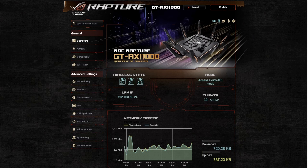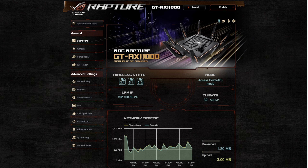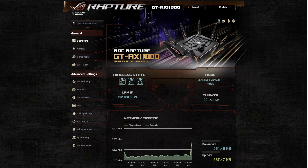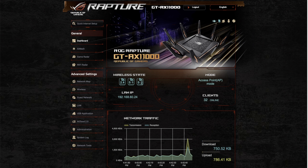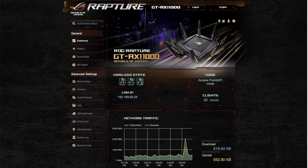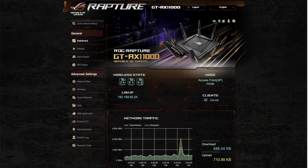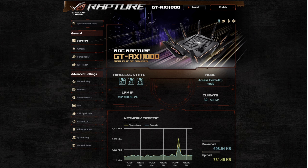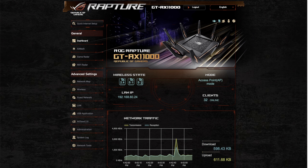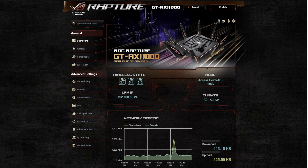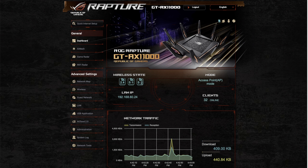Hi and welcome to another video. In this video I just want to go through the latest update released on the 1st of September 2021 for the GT-AX11000. I believe this firmware also covers other routers released by ASUS. This one looks quite important looking through the actual change log.